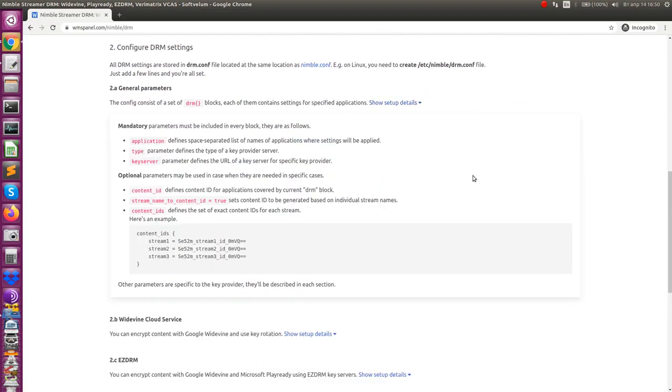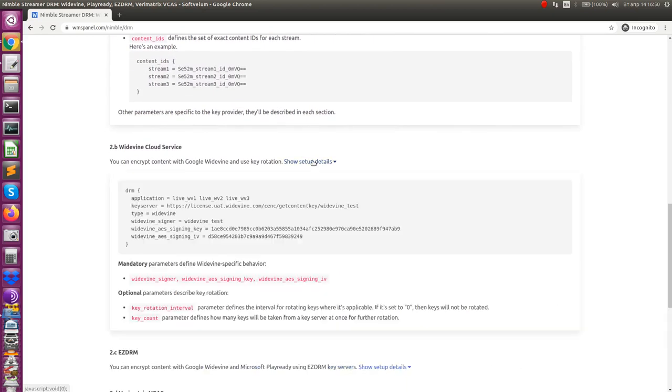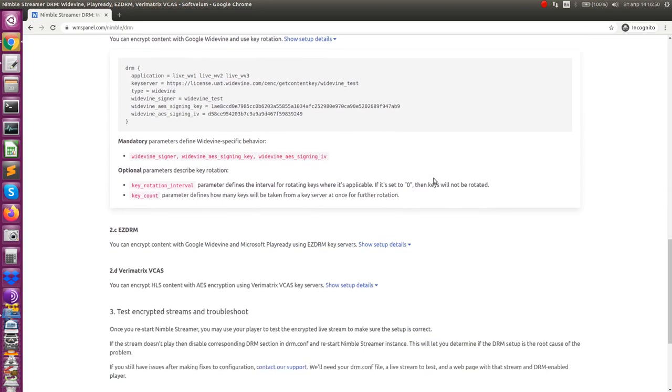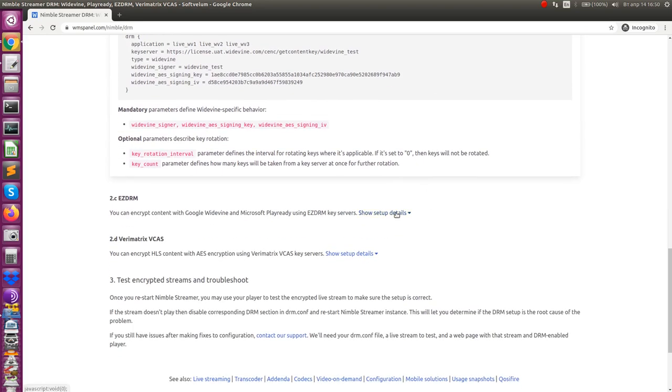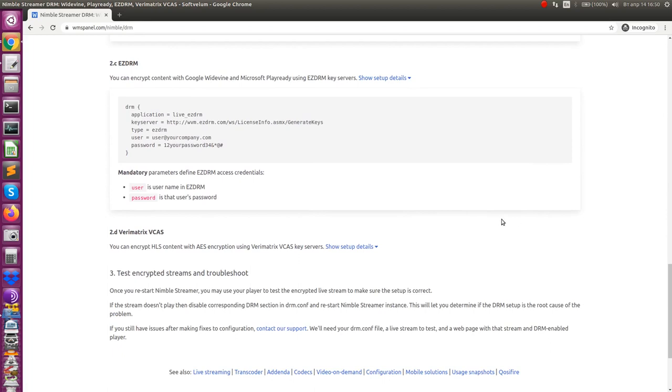DRM configuration is performed via an easy-to-use configuration file which allows defining per-application settings for all available DRM features.